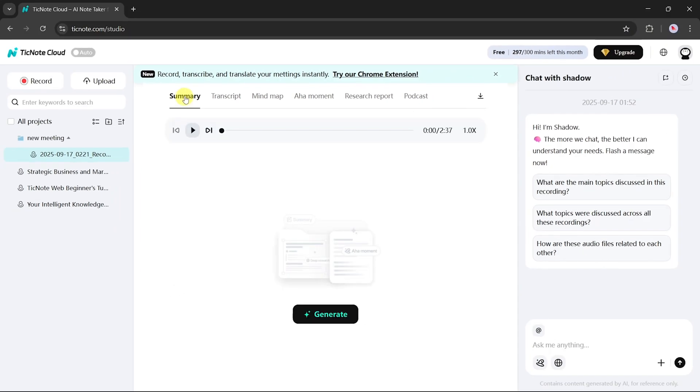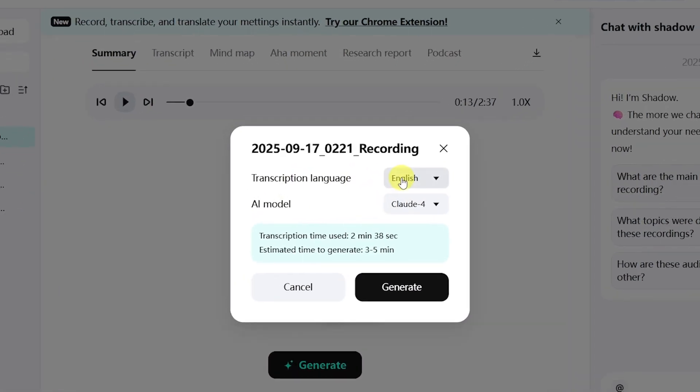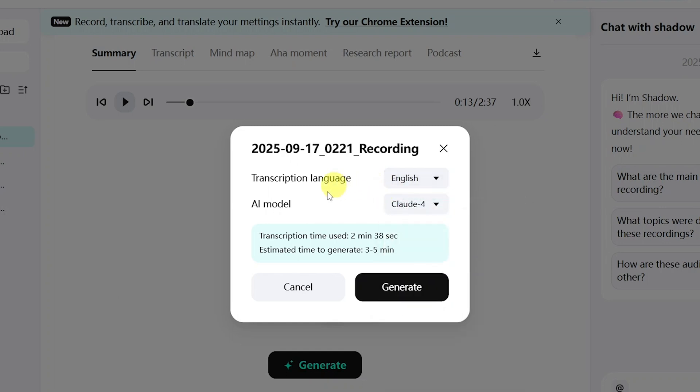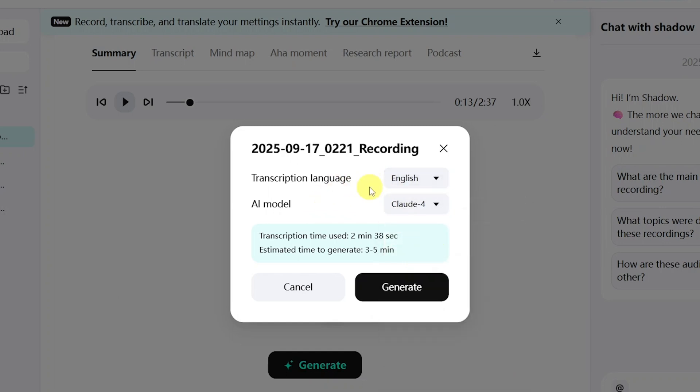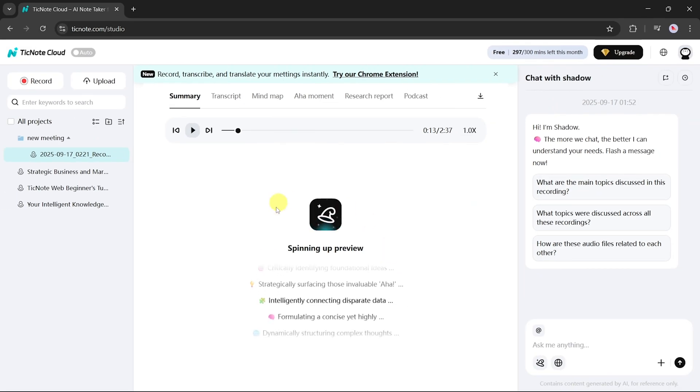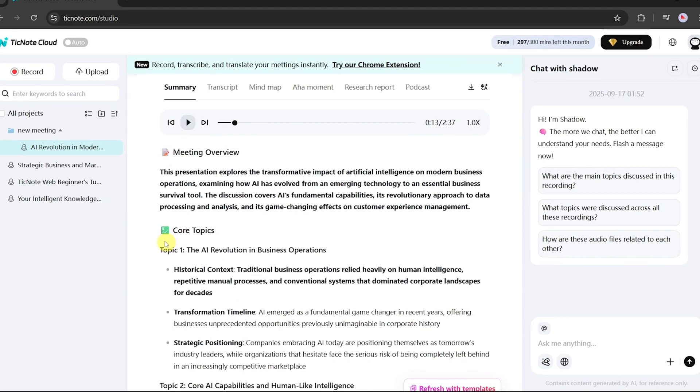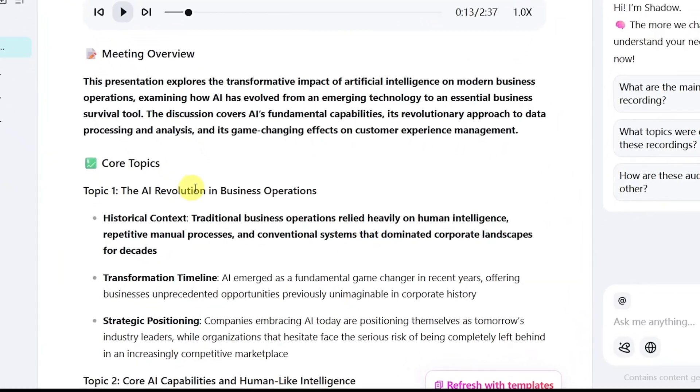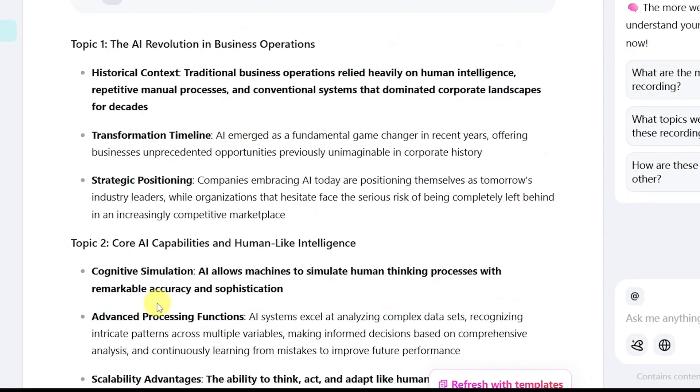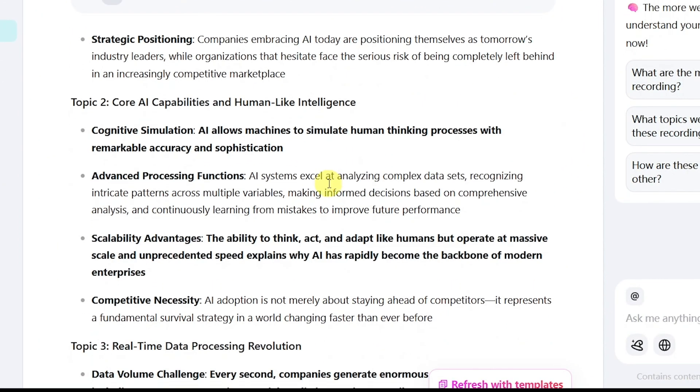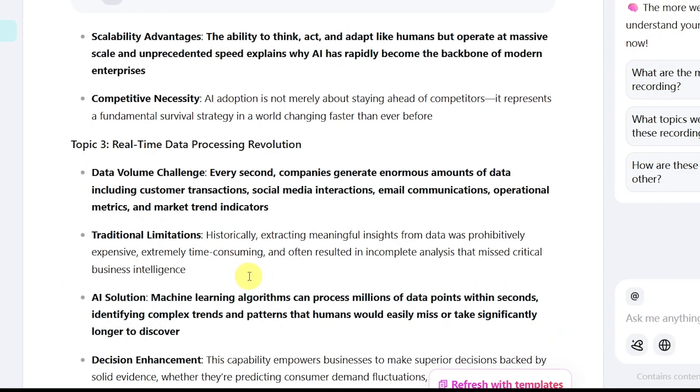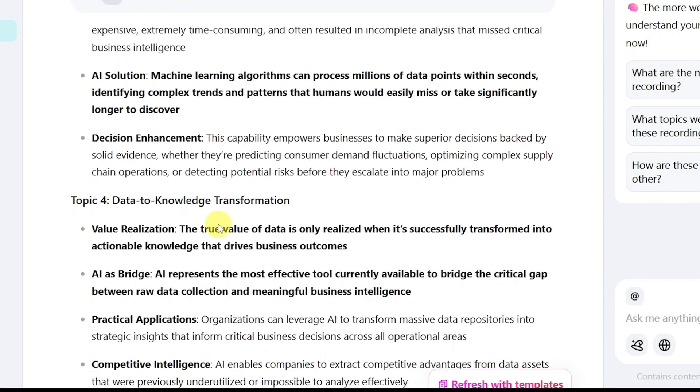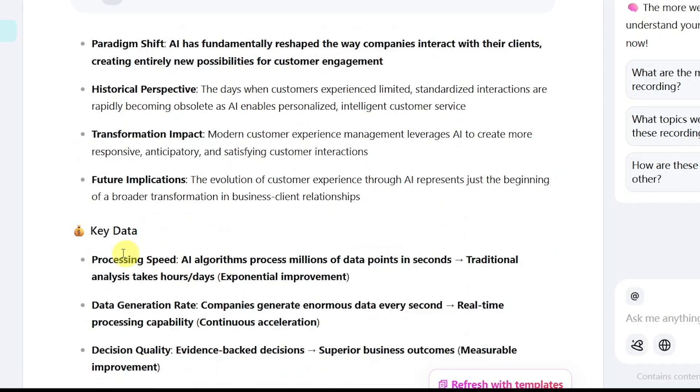Let's begin with summaries. After clicking the Generate button, choose the transcription language and select the model you prefer. For this demo, we'll use the CLAWD-4 model. Once processing is complete, TickNote displays a structured meeting overview. It organizes the discussion into topics, such as topic 1, topic 2, topic 3, and so on, usually around five key sections.